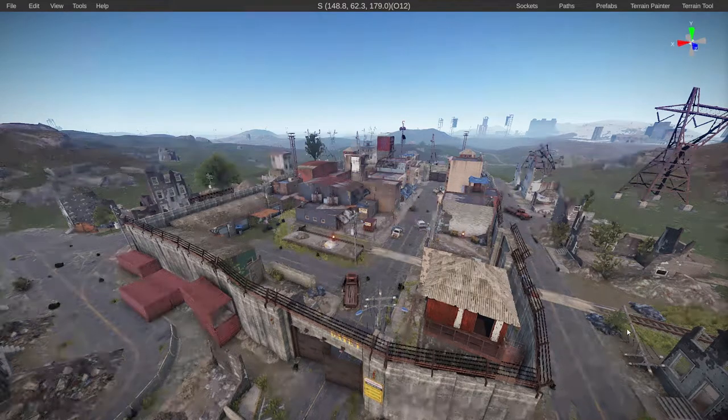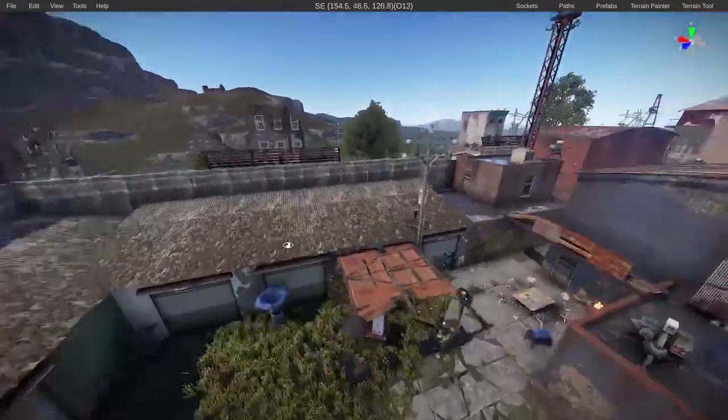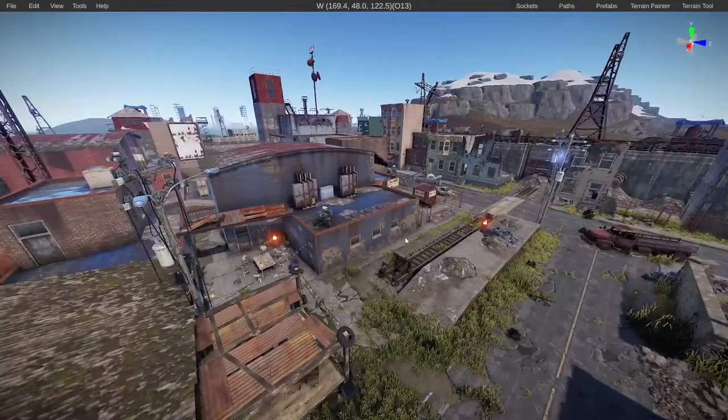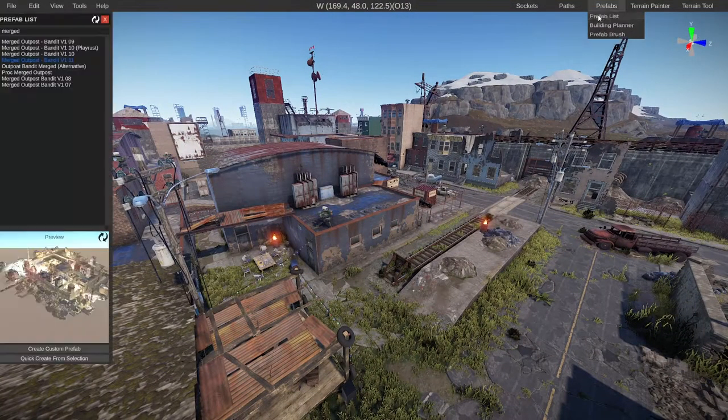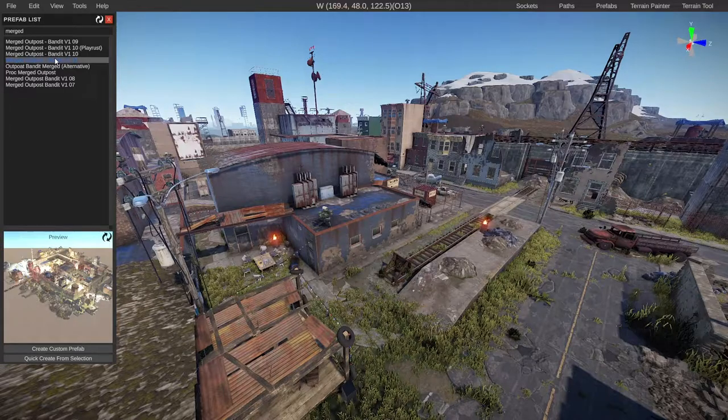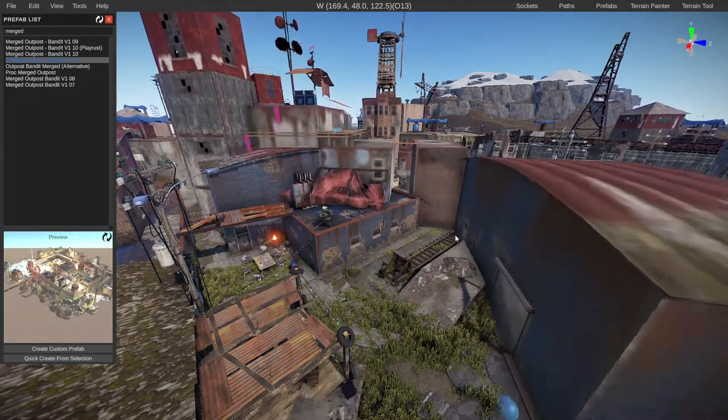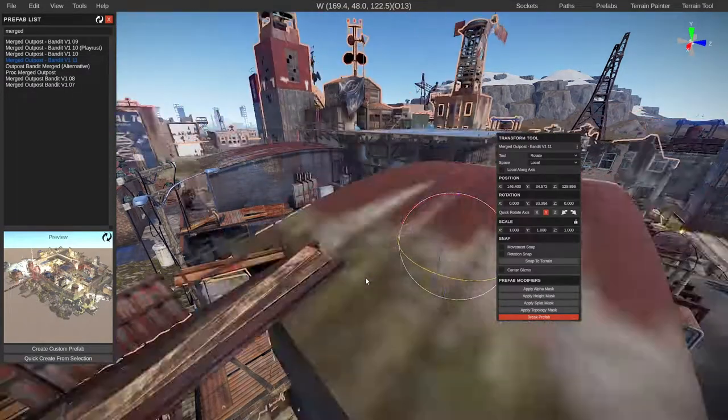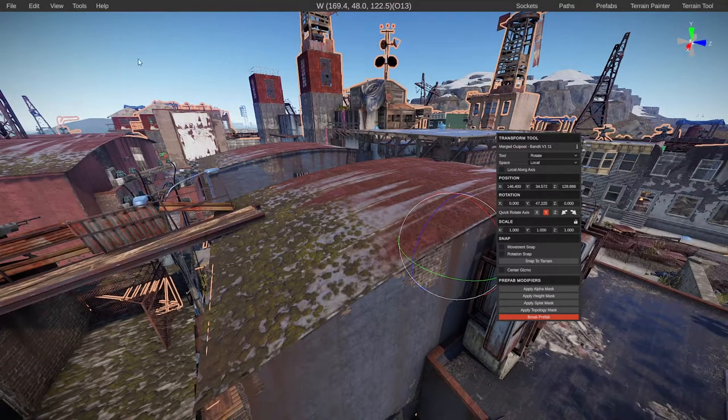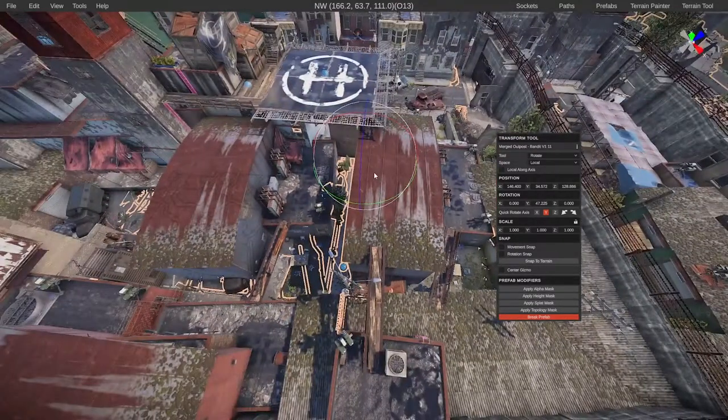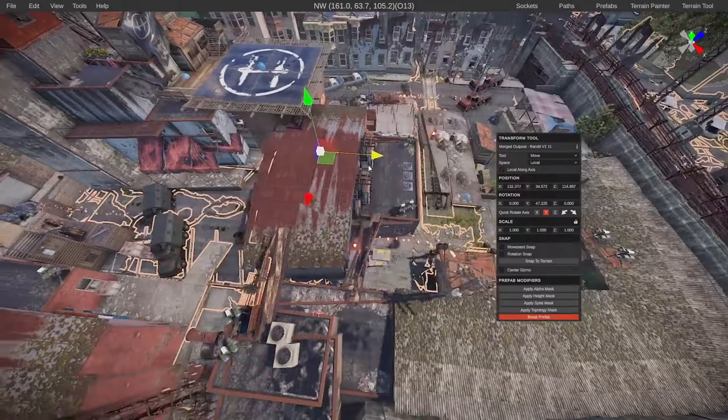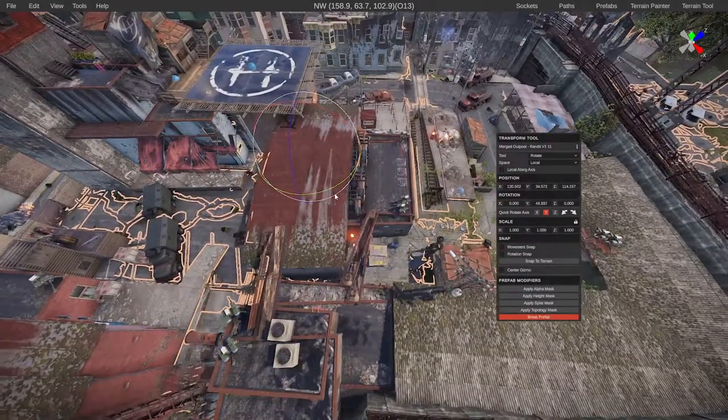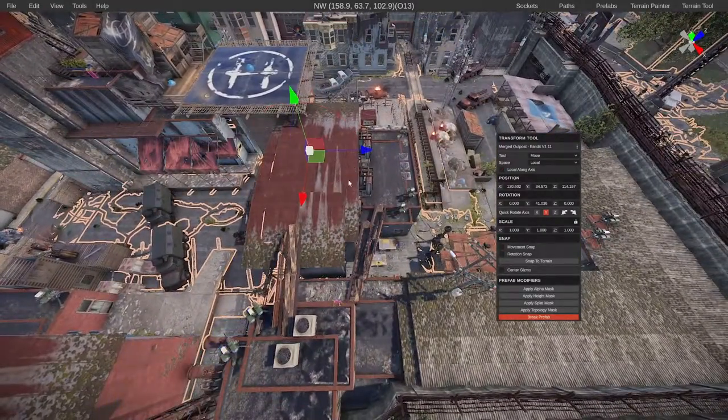Once you've done that, go ahead and boot up RustEdit. What we need to do now is replace this one with the new version. Go ahead and find it in your prefabs list and drag it out or double click on it. Now we need to line this up the best we can with the version that's already here. It doesn't have to be perfect, but the closer you get it, it just means less work tidying up.